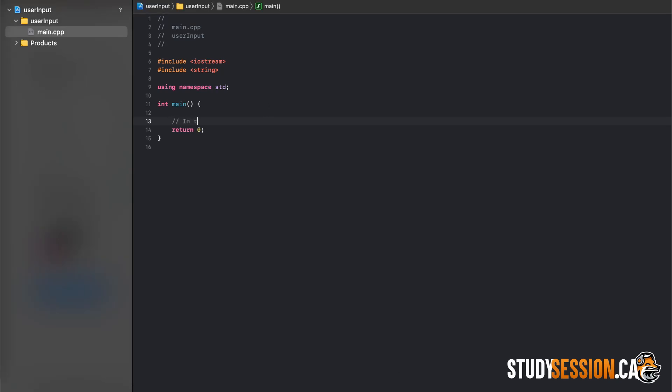Hey everyone, in this video we're going to be talking about how to accept user input in the C++ programming language.